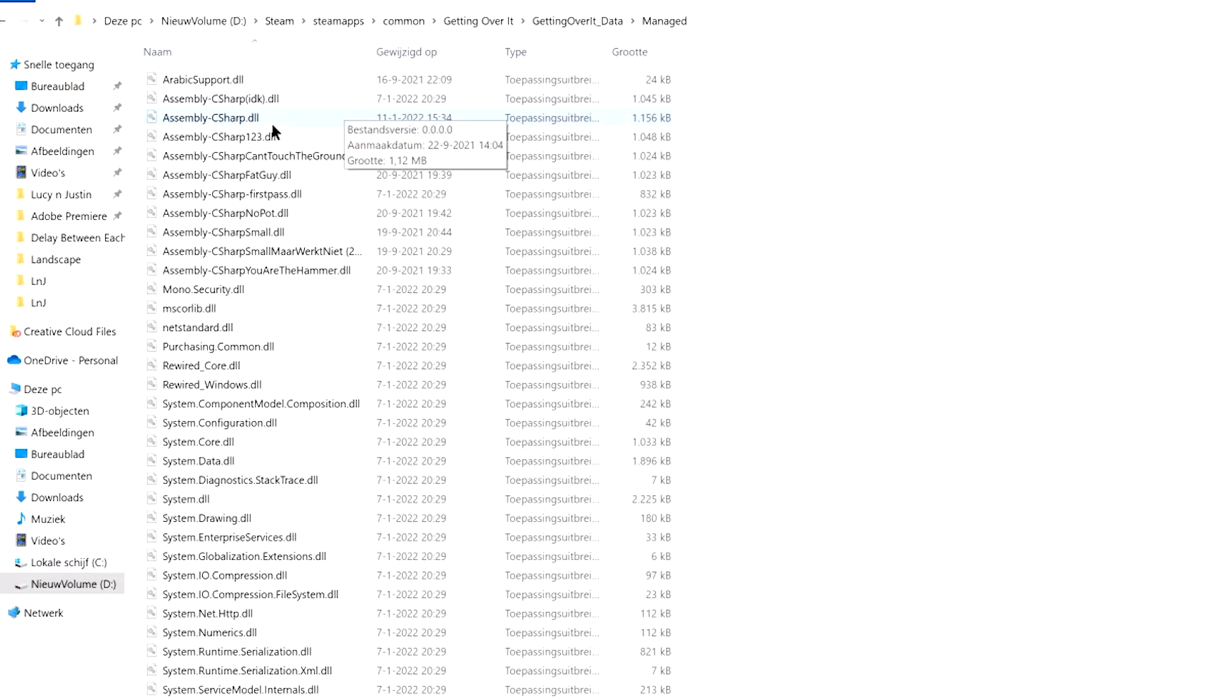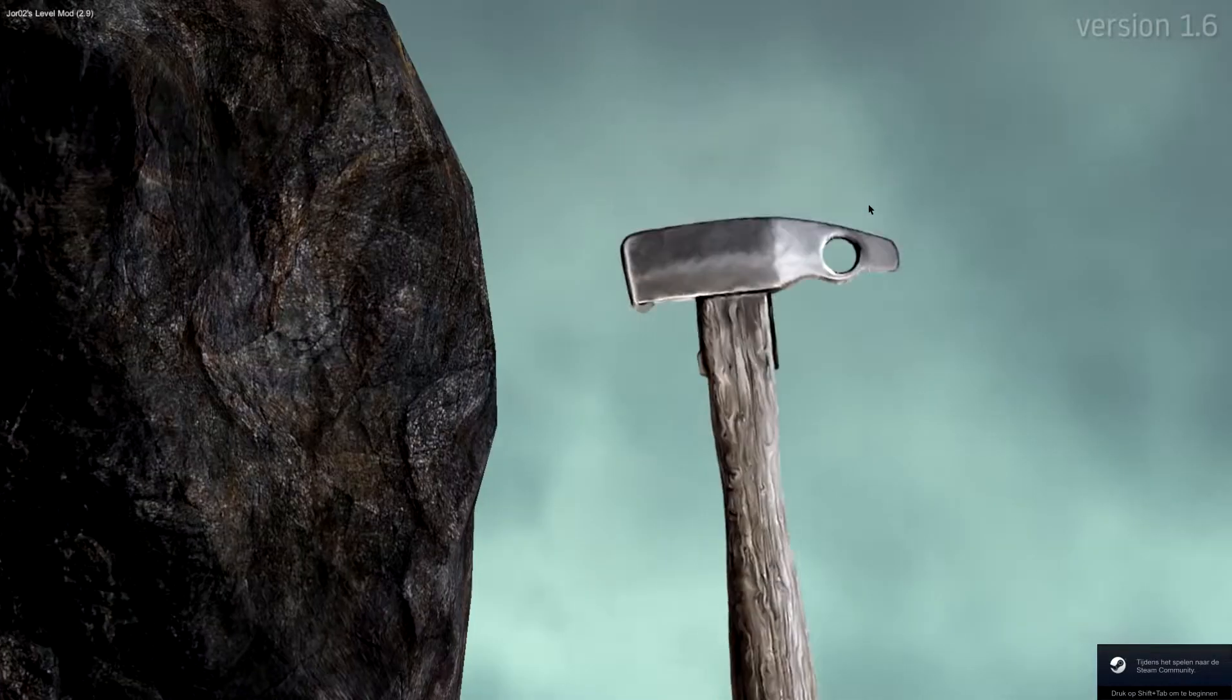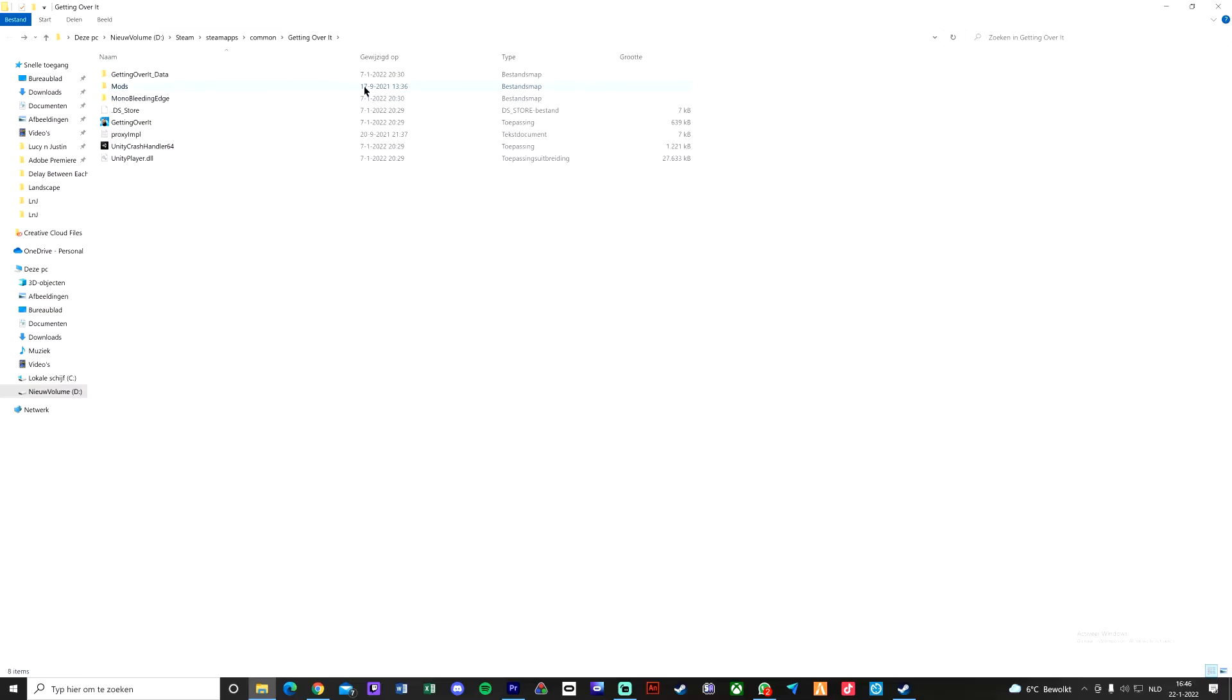After you've done that, you can open up your game again. Then this will pop up a select level button where you can select all your levels. But first, we need to put more levels into the modded file.